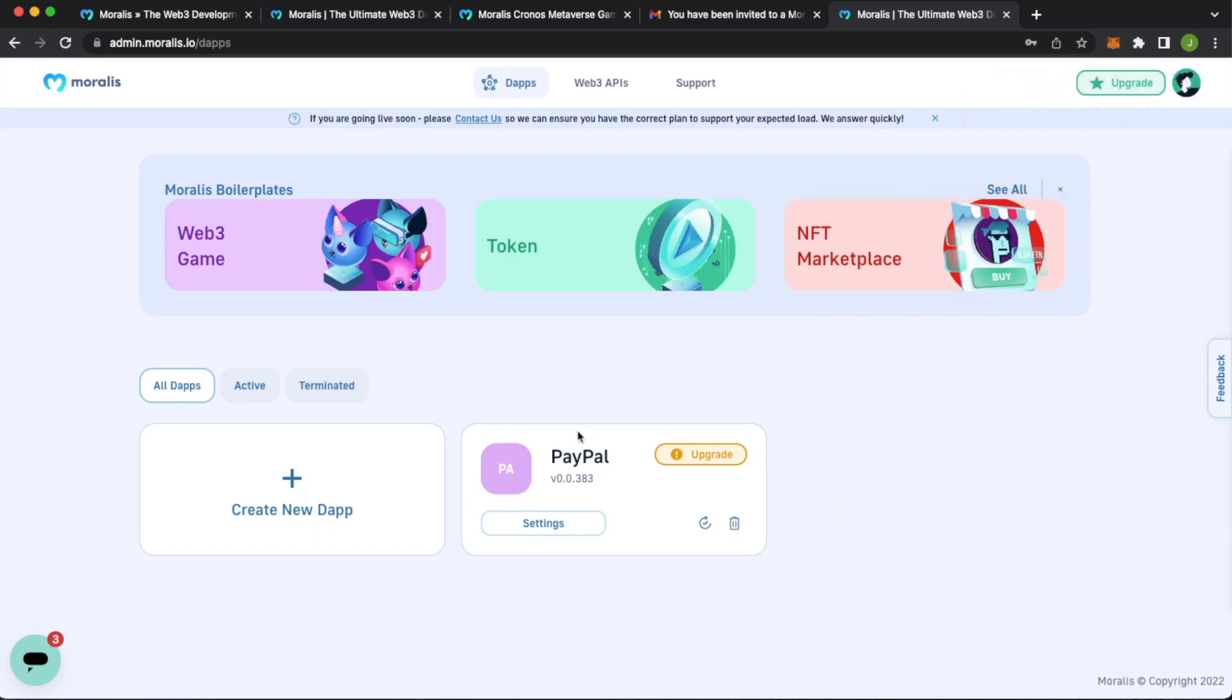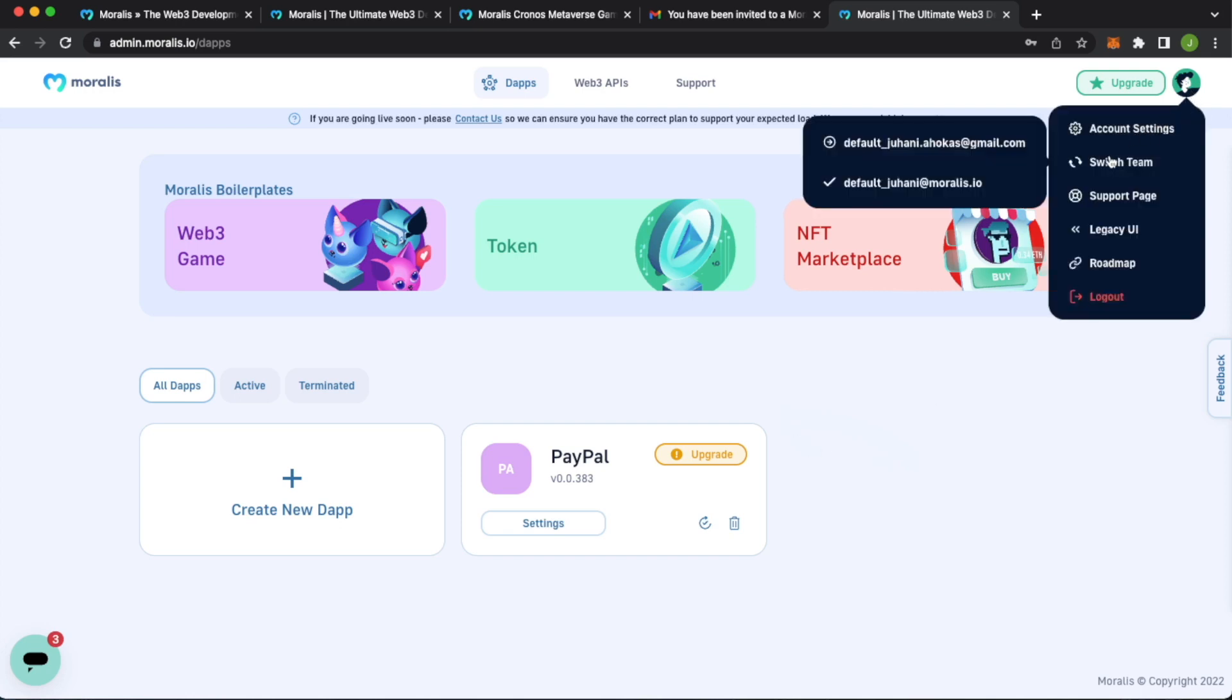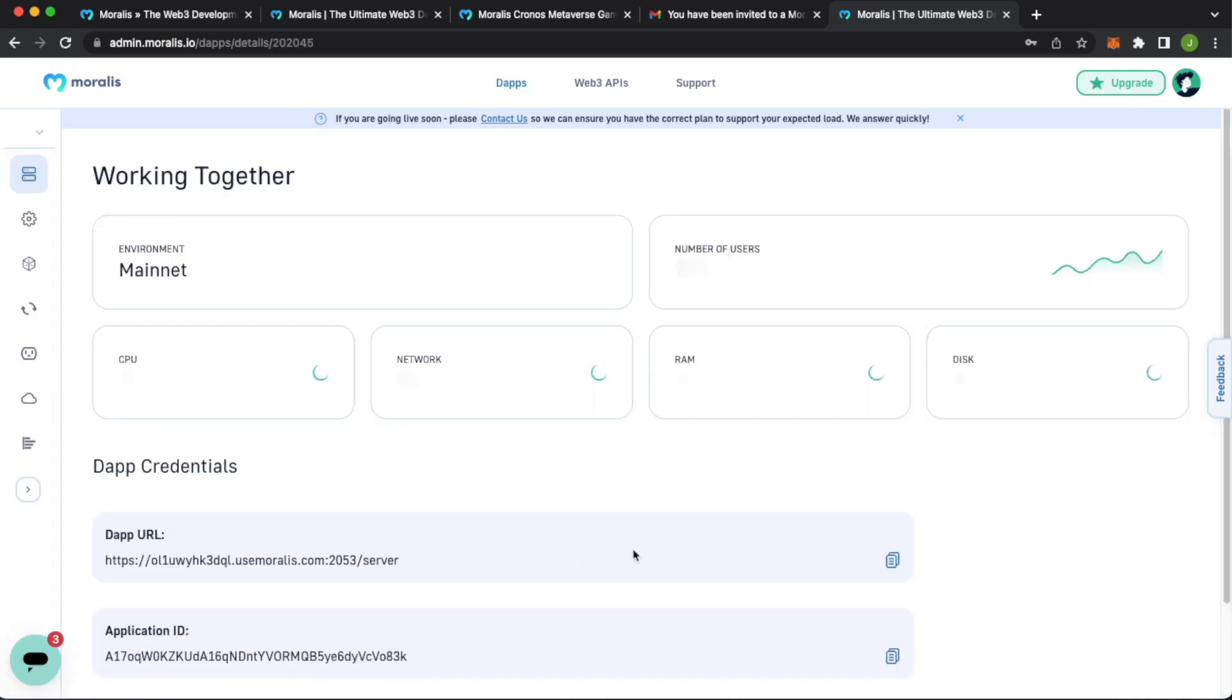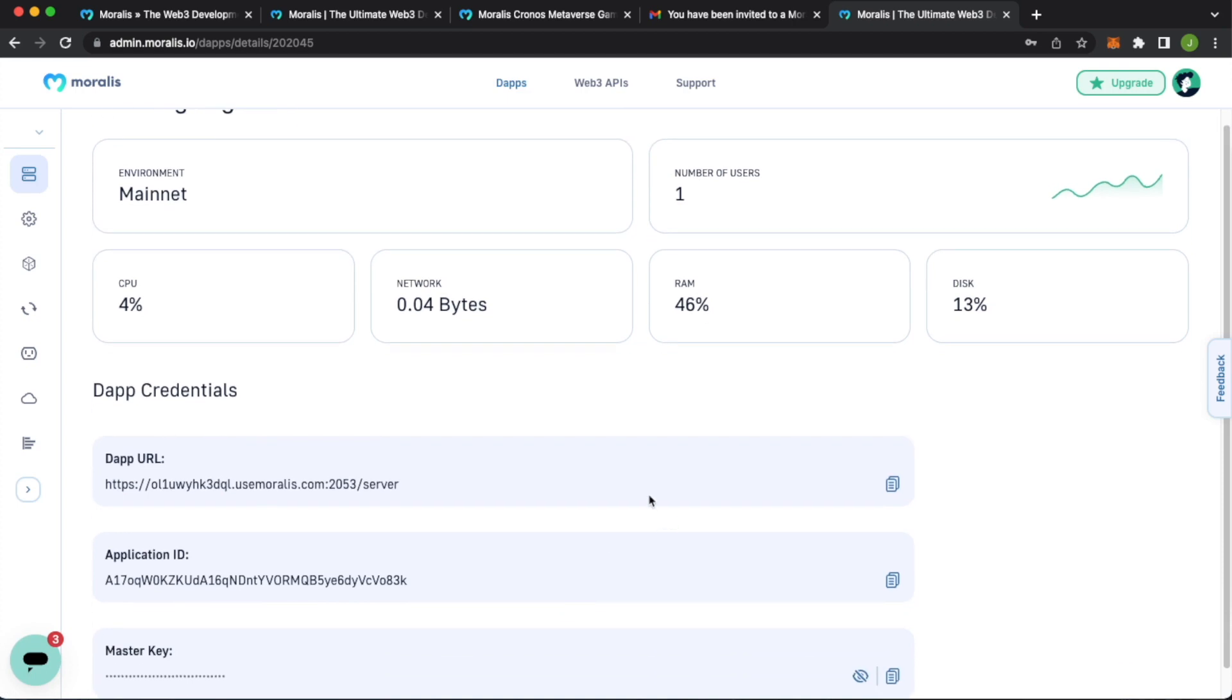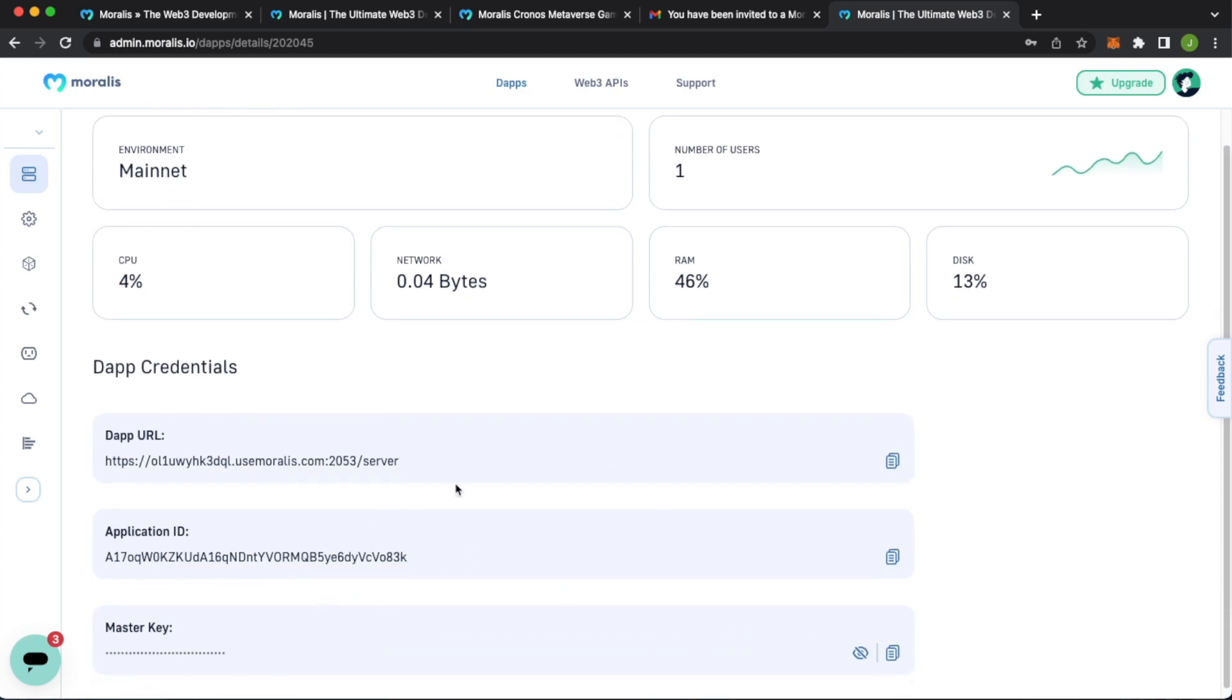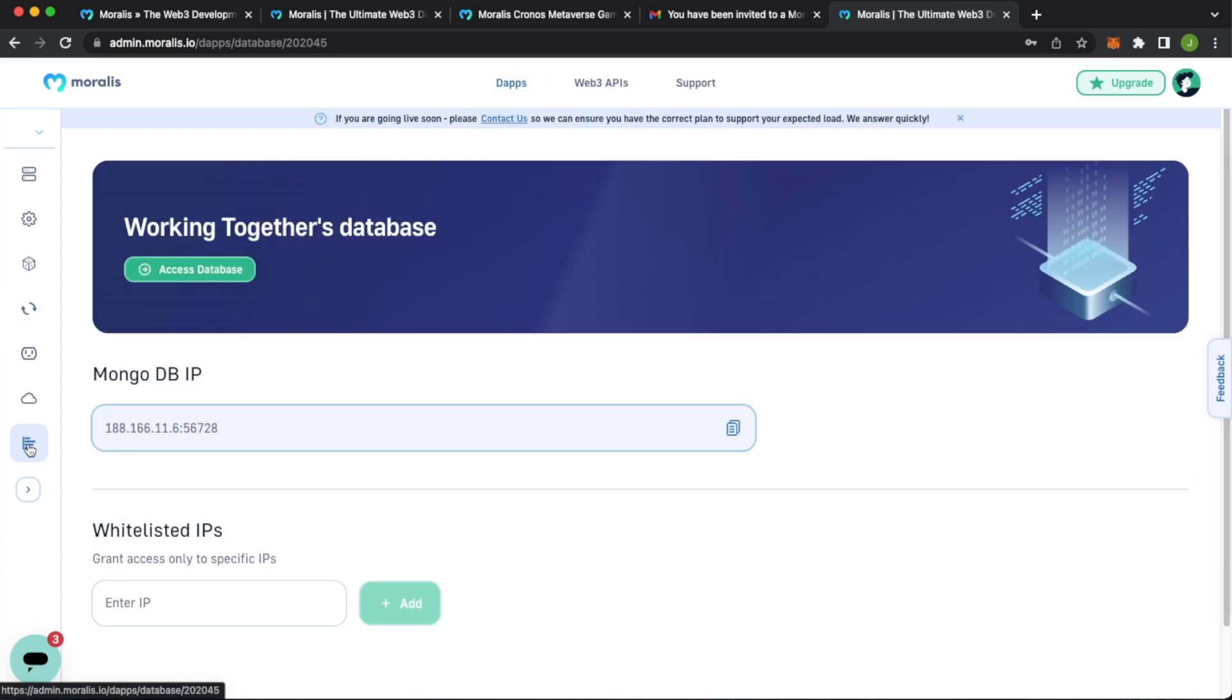Here you see my active dApps. So this might give you a hint of what the next Moralis project is. But now we want to check out the team we were just invited to. So if we go up here, account settings, but below that, we have switch team. And we have the two options. We have the invite we've just been sent. So if you press that, our admin dashboard is changed to our working together dApp. And now we have access to this. We get the dApp URL application ID master key. We get access to these sync events. We get access to the database. How cool and simple is that.